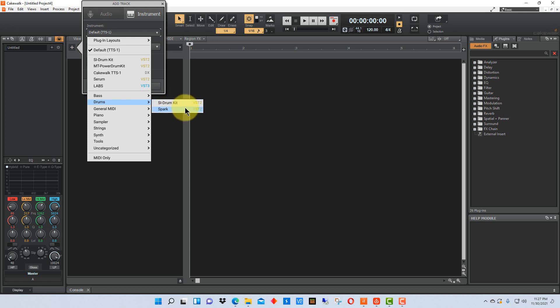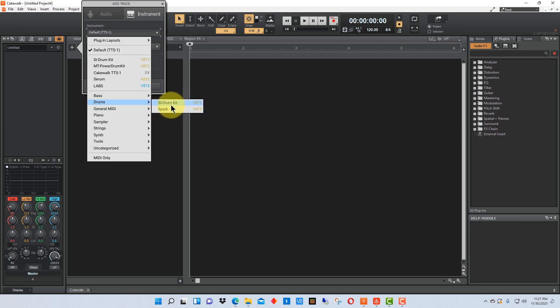I have an extra VST down here for a drum kit called Spark but you won't have that more than likely. So you'll probably just see the SI drum kit or if you have other VSTs loaded you may see some others in here as well.